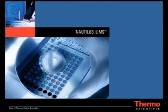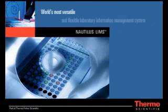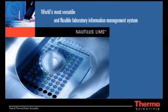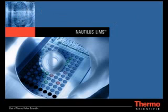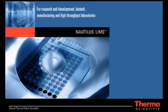Thermoscientific Nautilus LIMS is the world's most versatile and flexible laboratory information management system for R&D, biotech, manufacturing, and high-throughput laboratories.